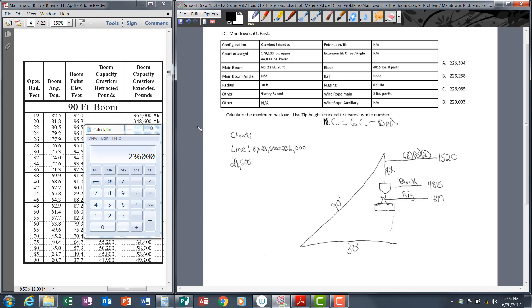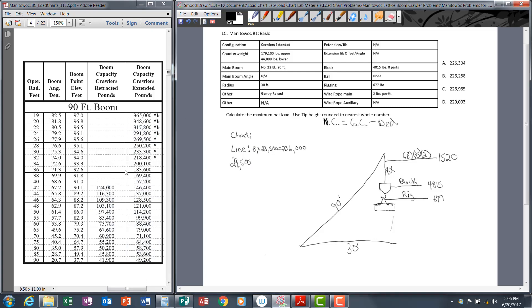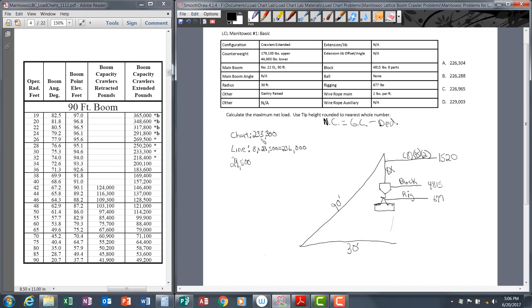Now let's look at our chart capacity. For that we use 90 foot of boom and a 30 foot radius. Our chart capacity is 233,300. For our gross capacity in the formula, we use the smallest number—smallest of the line or the chart. In this case it's 233,300. Let's go ahead and put that in our formula.